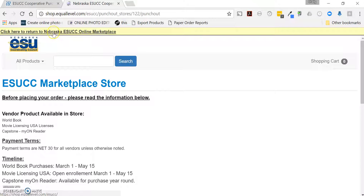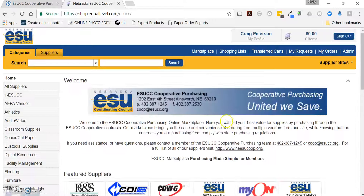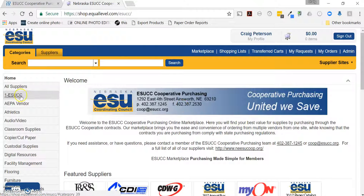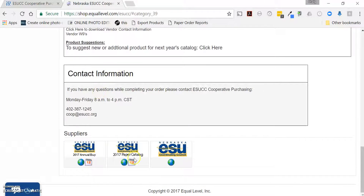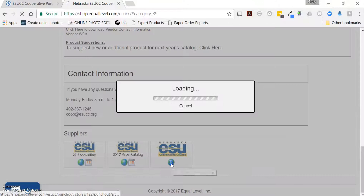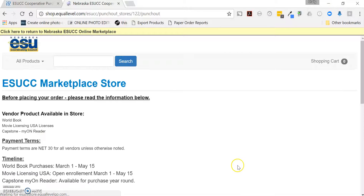You can return back to the Marketplace by clicking on the banner up above. Another method to get there is using the categories on the left-hand side — select 1-ESUCC, scroll clear to the bottom, and it lists all three stores that are available. Select the far right store and click on the globe to punch out.